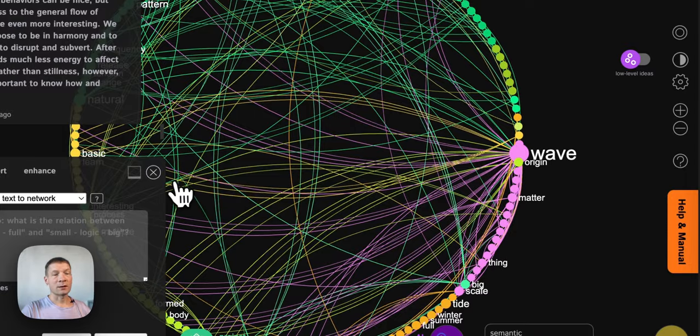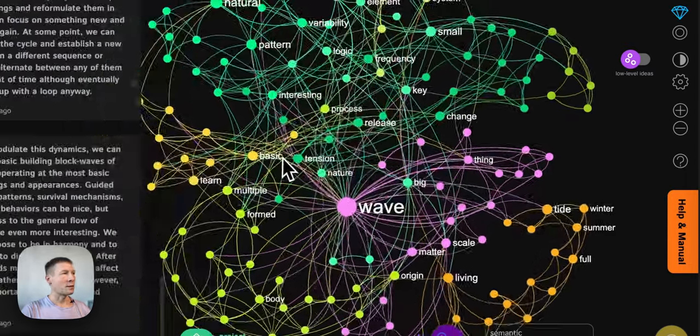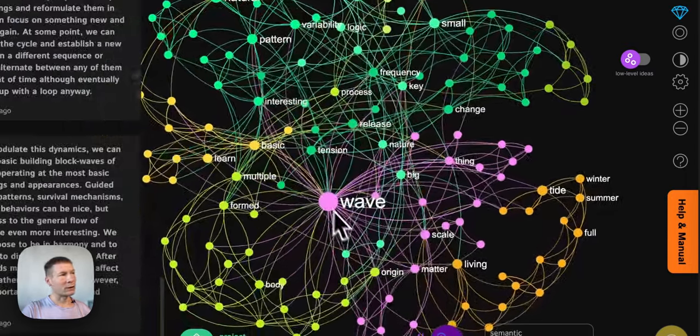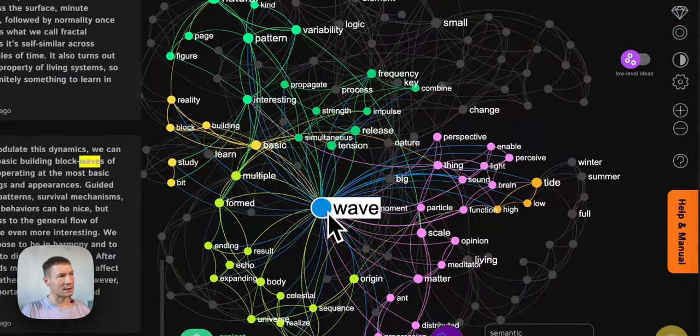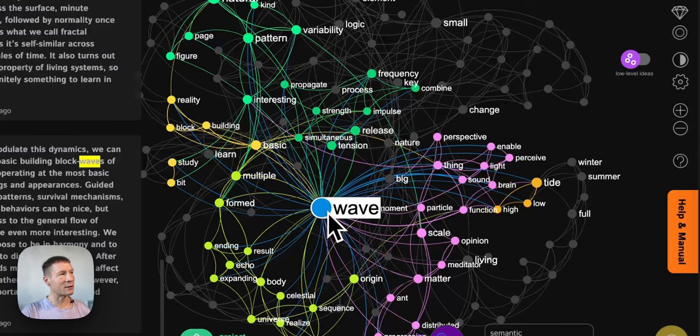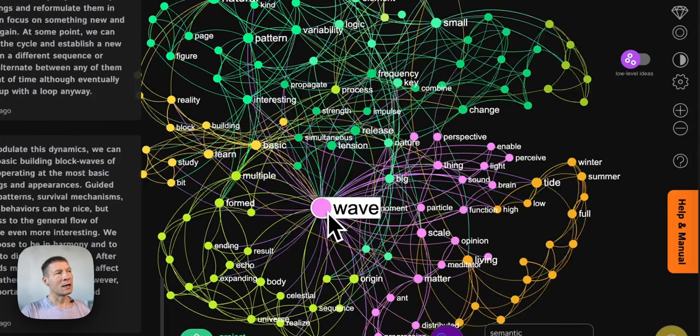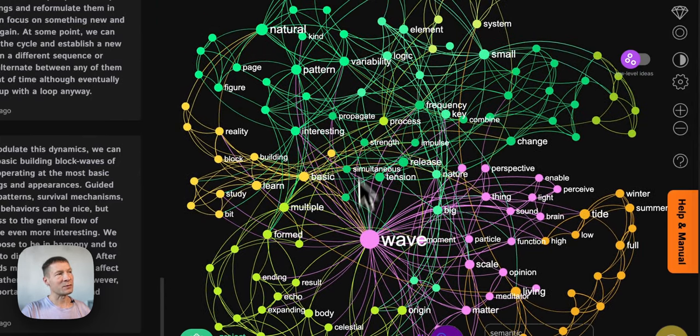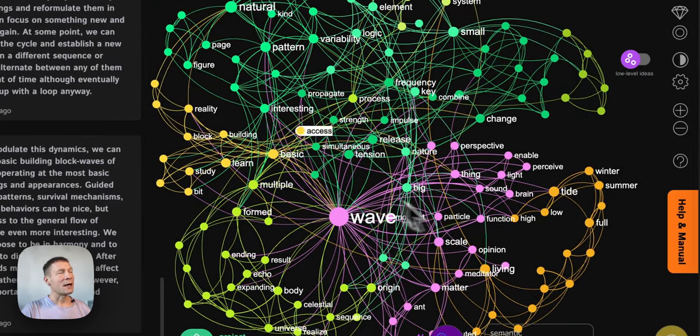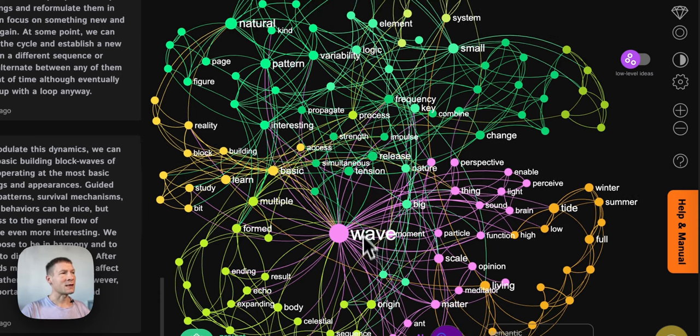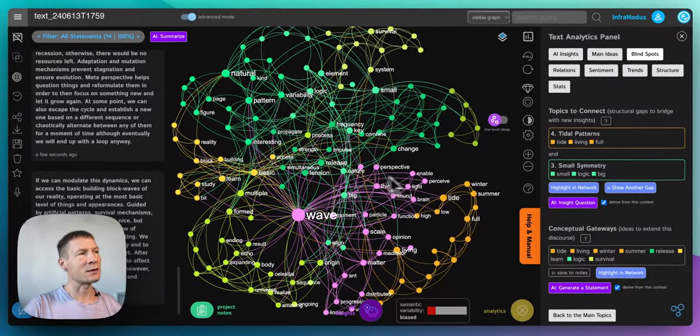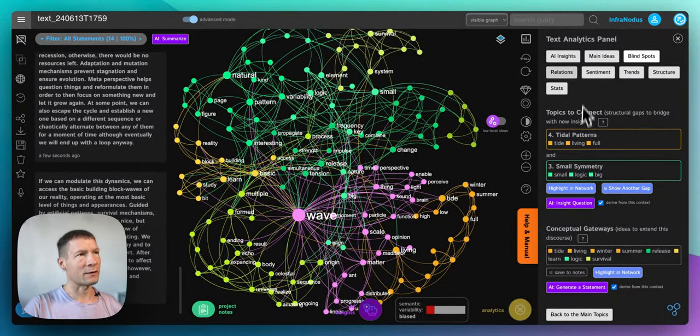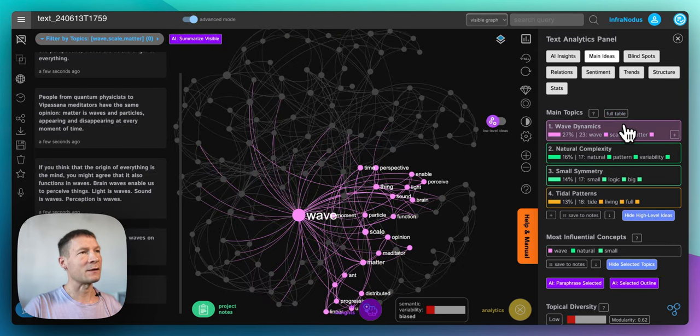And then it's going to be visualized as a graph. The way InfraNodus works is that it visualizes the concepts as the nodes. If they're more relevant or more important they will be bigger on the graph. Like here I'm writing about waves so it's obviously a big concept. And then if the terms are used together in the same context they will have the same color and they will also be closer to each other on the graph. So this is how we identify the main topics.